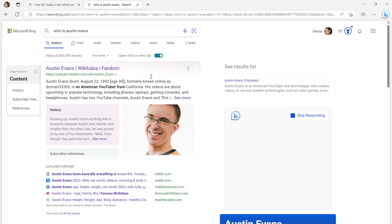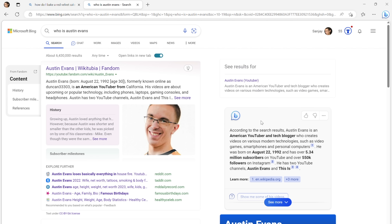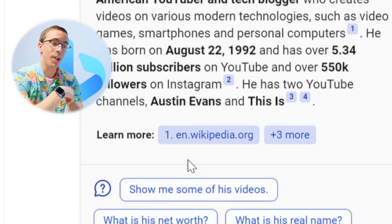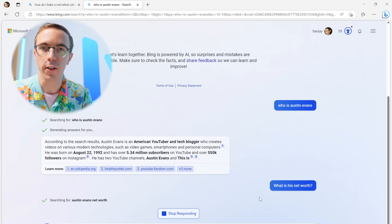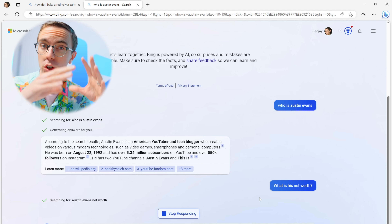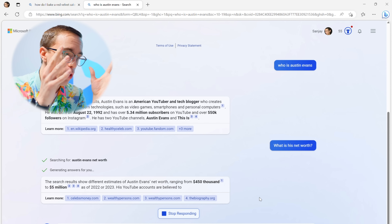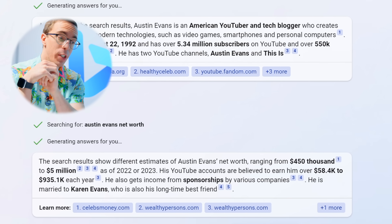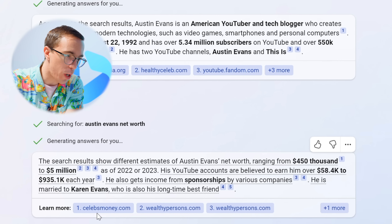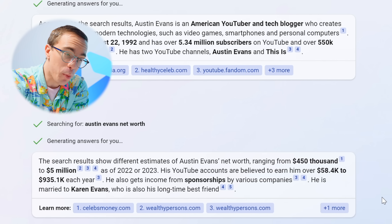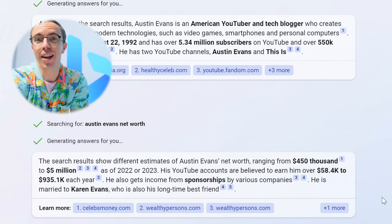On the left side I'm looking at a traditional search experience, but on the right side in the Bing bar it's telling me additional information. I ask 'what's his net worth?' and it moves me to the chat interface. The search results show different estimates of Austin Evans' net worth, and on top of that it's also trying to cite sources — noting he gets income from sponsorships and is married to Karen Evans. How true you are, Bing.